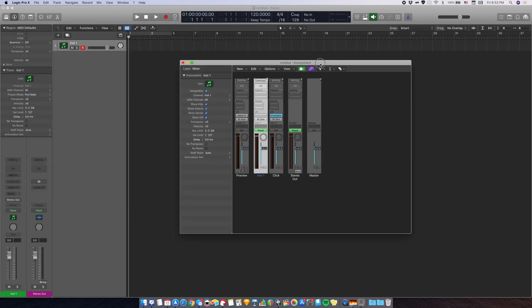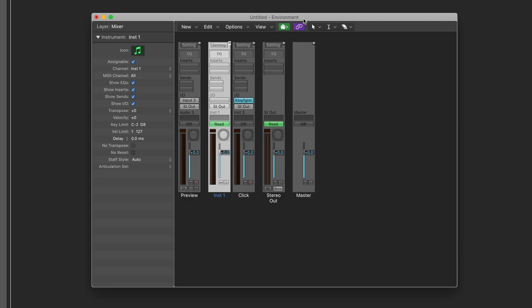Now, this is Logic's environment window. And when you are here, make sure the layer is mixer.